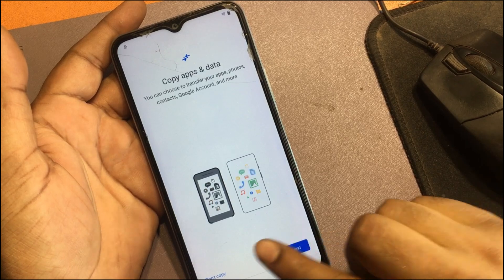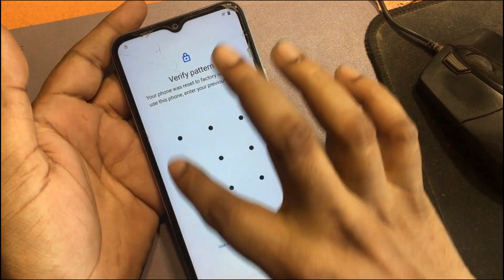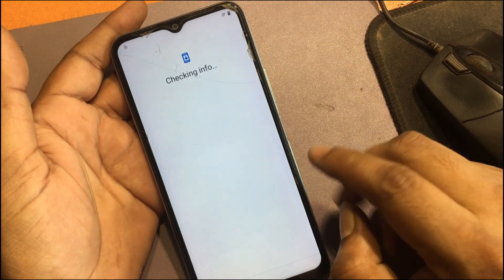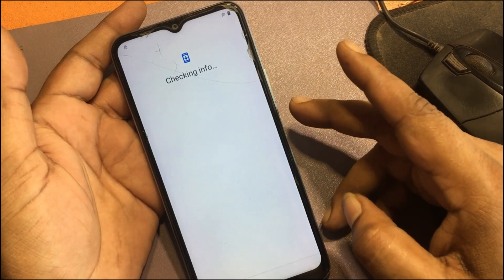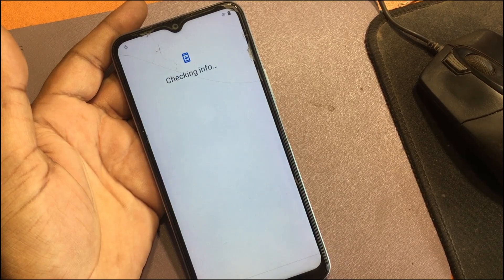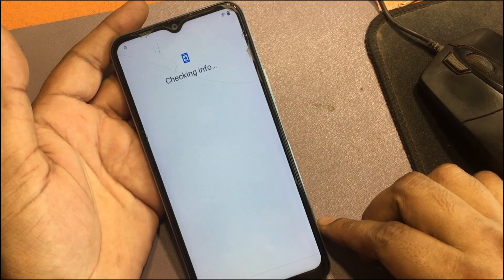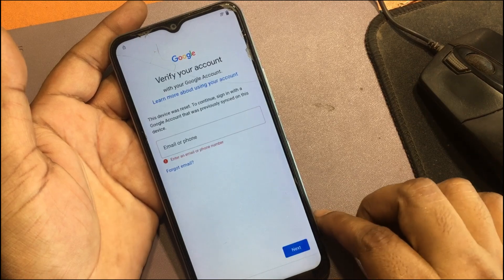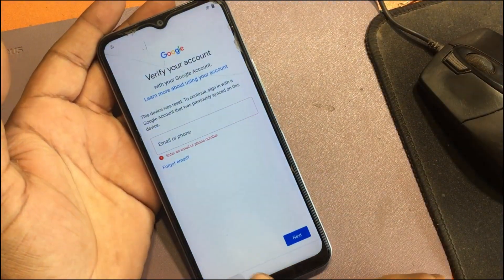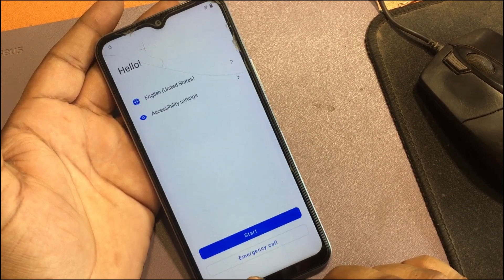Now I will show you how to unlock it. The screen shows 'Verify Pattern' — your phone was reset to factory settings, to use this phone enter your previous pattern. But I don't know the previous pattern. It also shows 'Verify your account — this device was reset. To continue, sign in with a Google account that was previously synced on this device.'